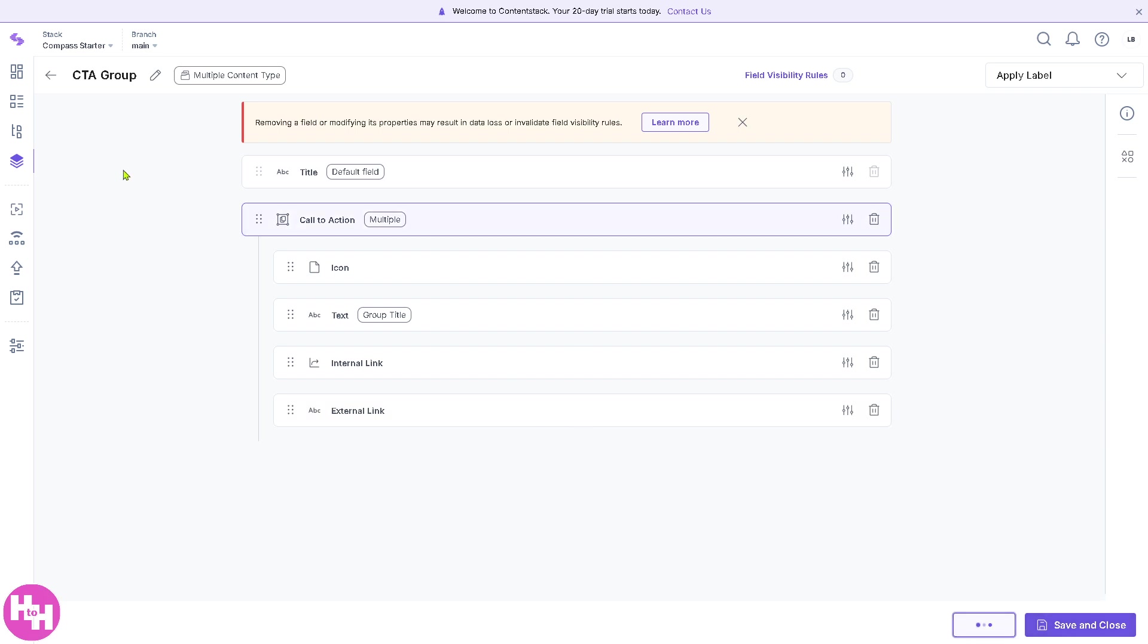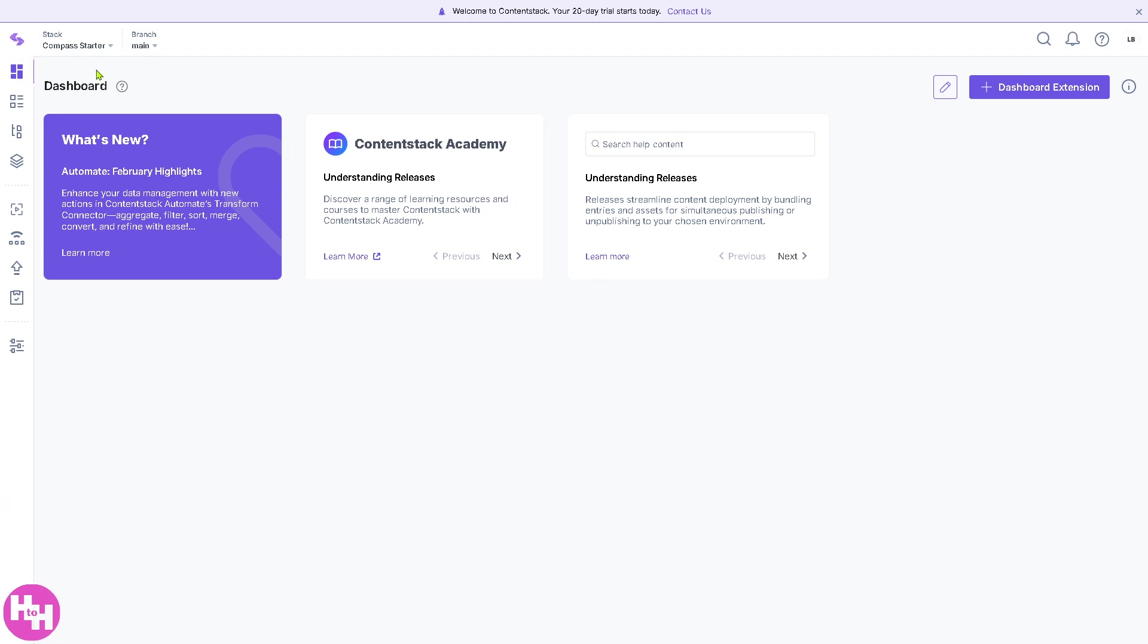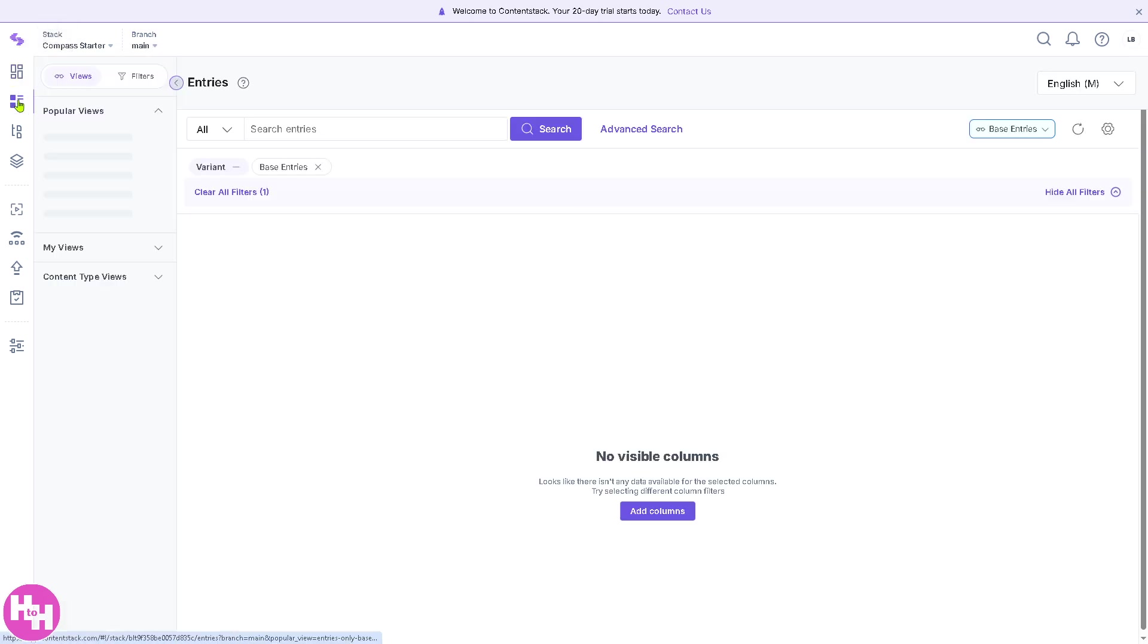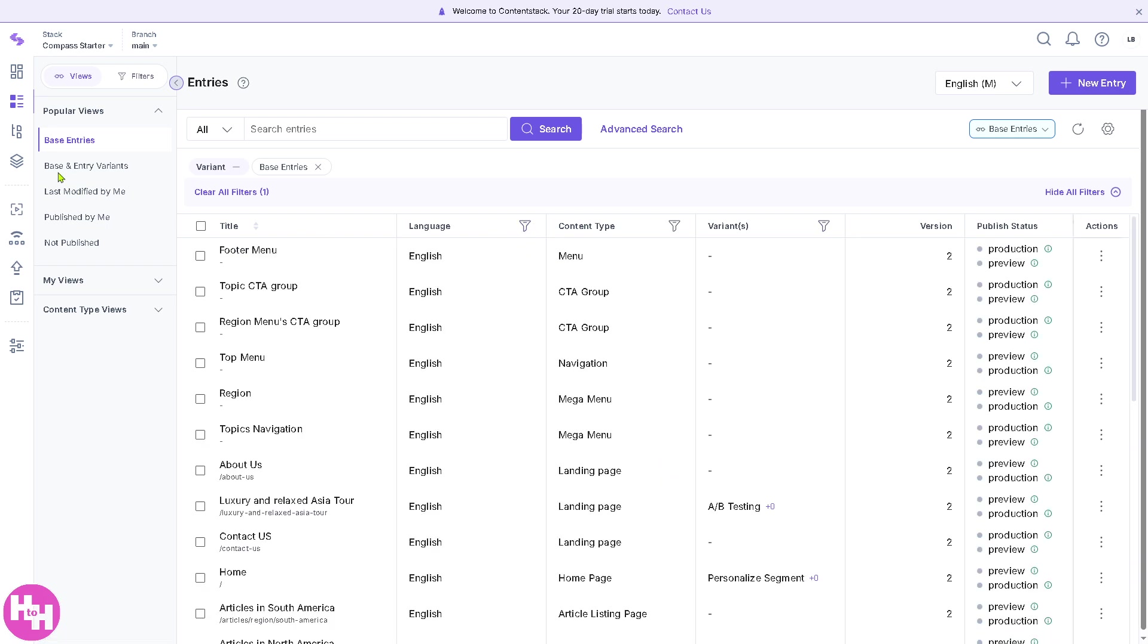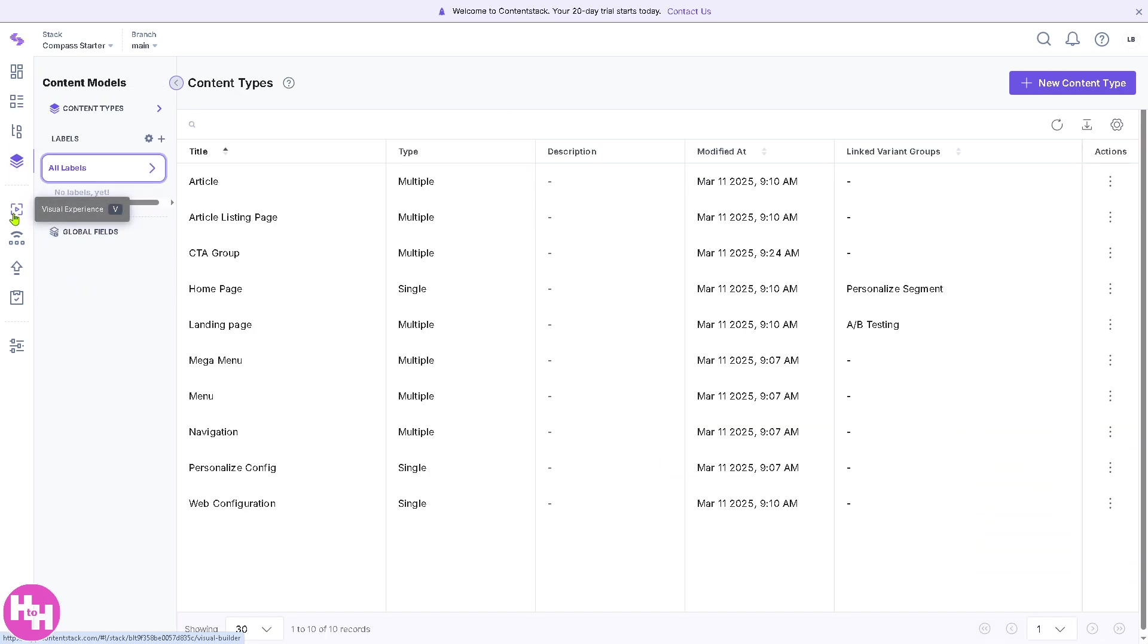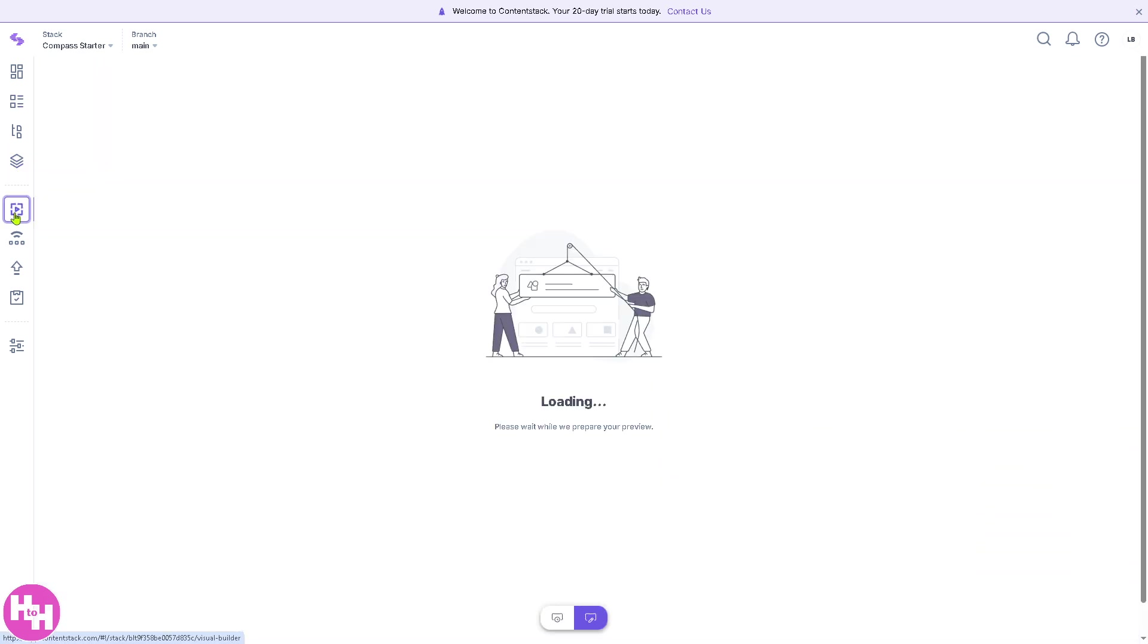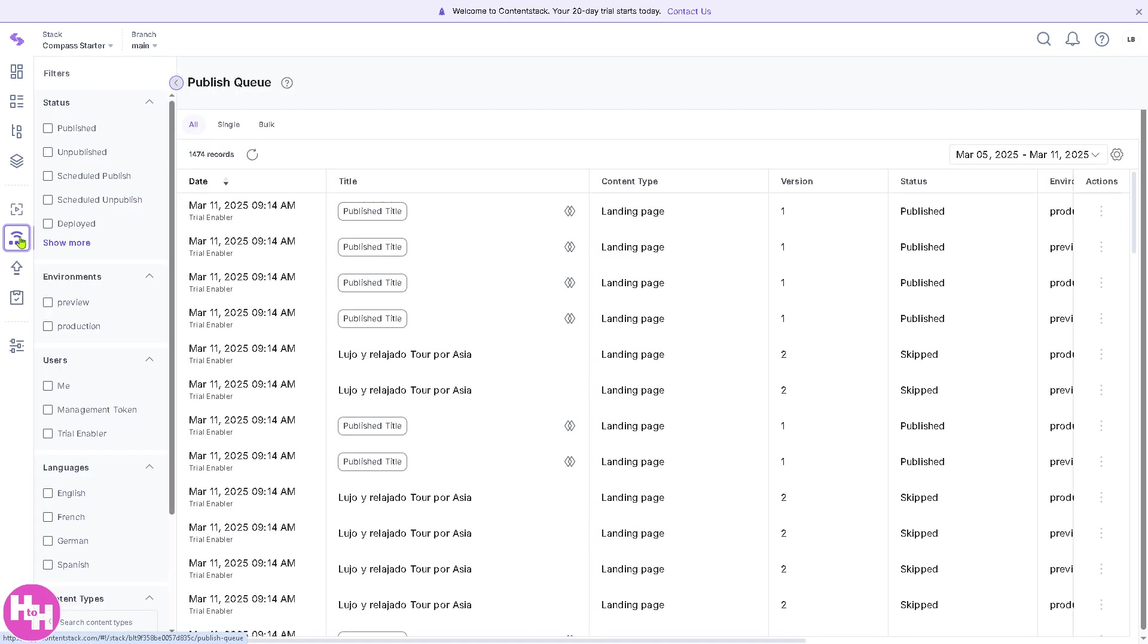Save, and then go back to the dashboard, and go to the Compass Starter. So you have the main branch here. Go back to the entries if you want, and then for the Content Models, you have a section here for the Publish Queue if you want. So these are going to be some of the status for the Publish Queue.